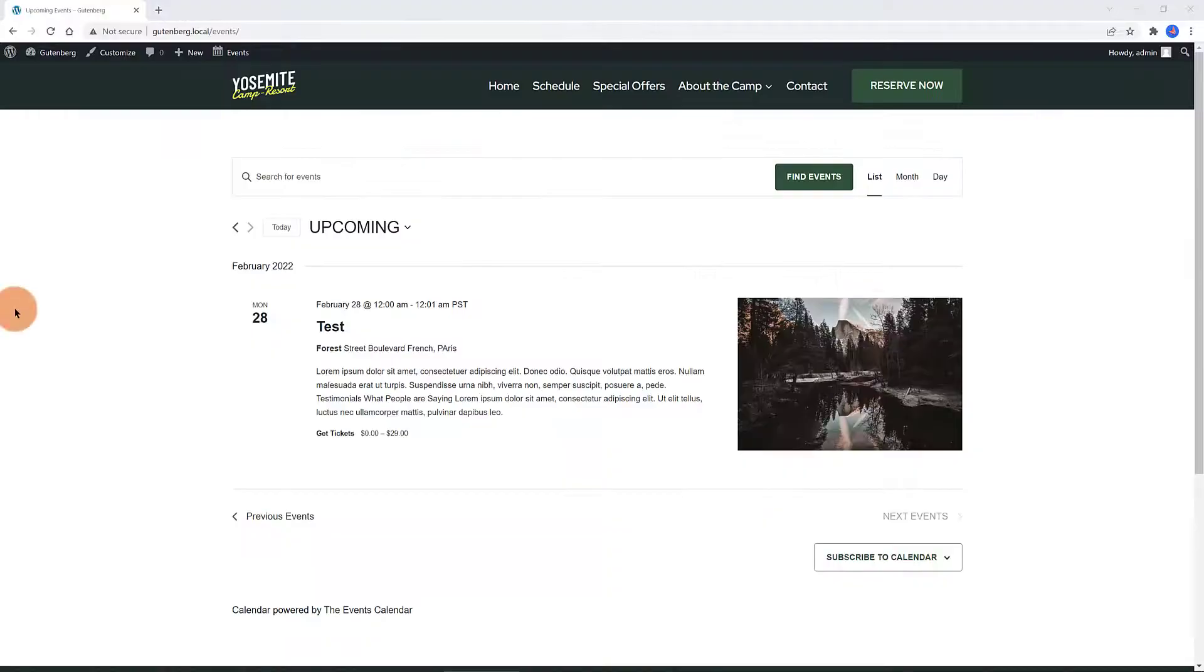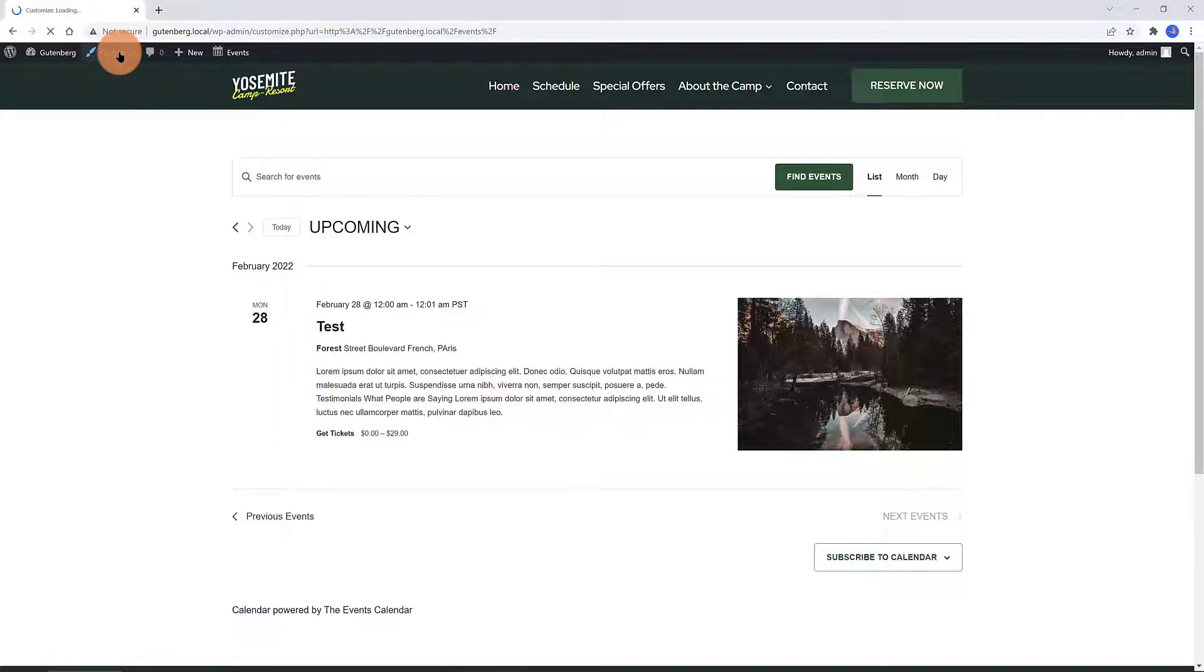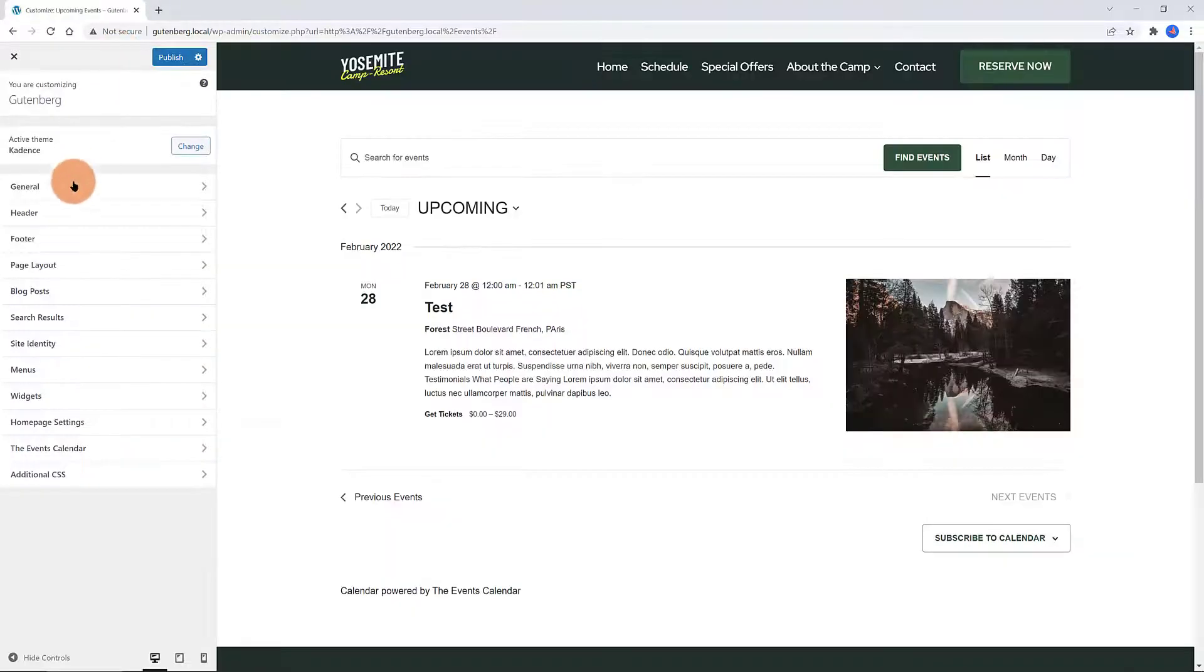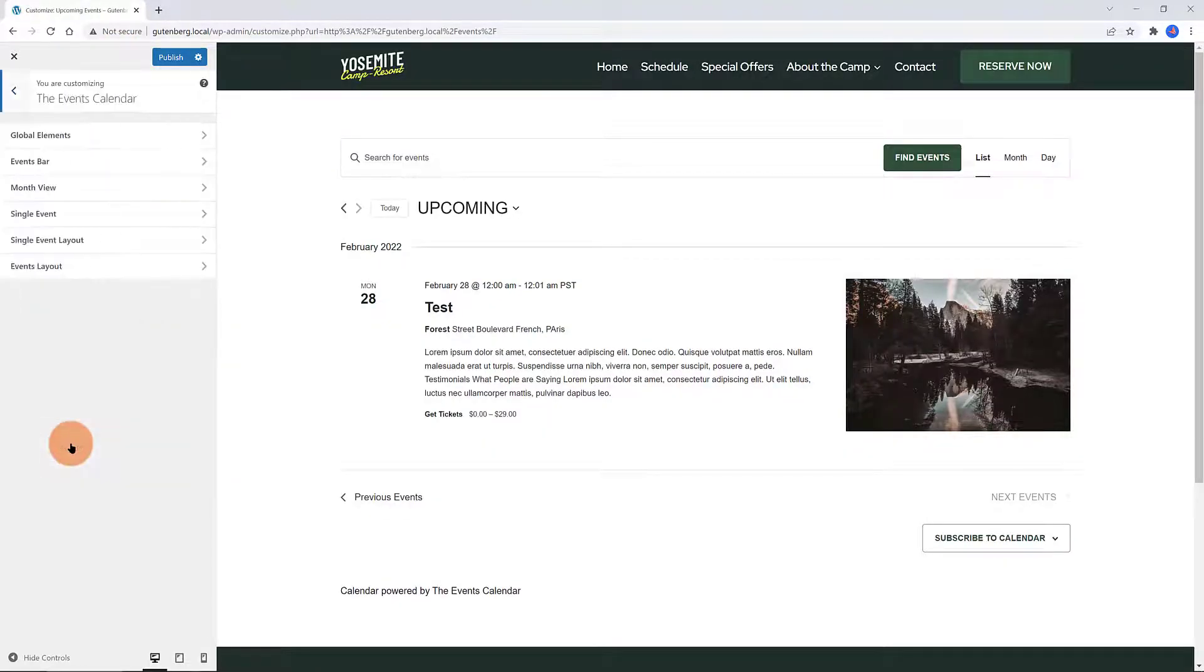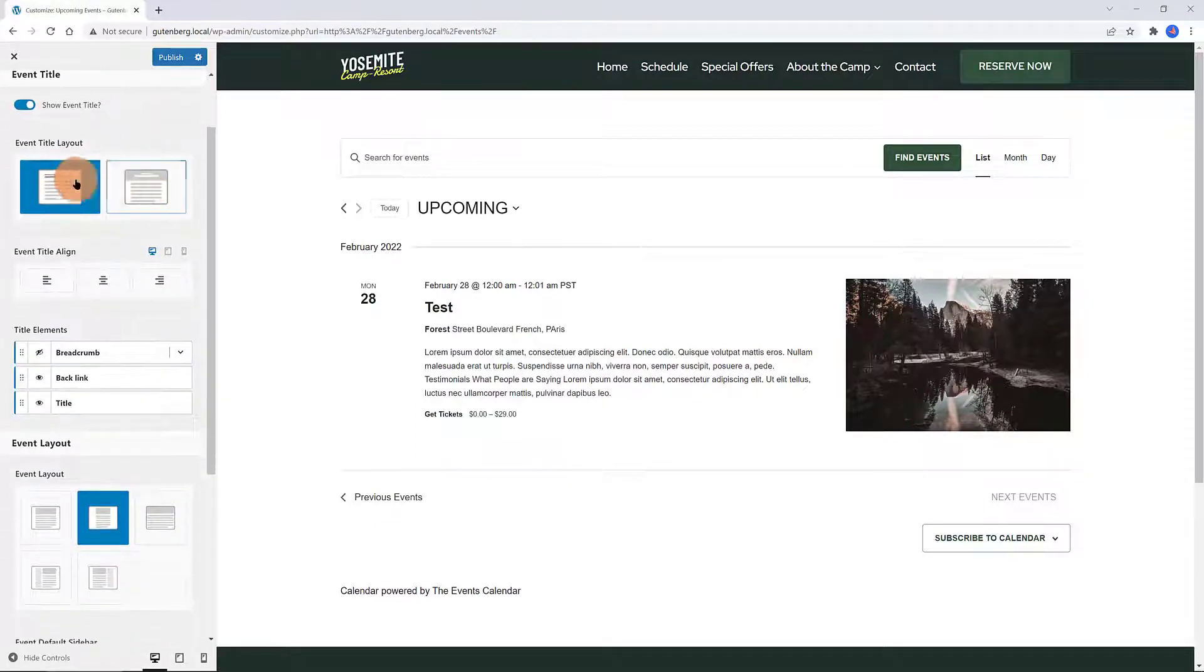So this is how you can set up the Single Event Layout and the Events Layout inside the WordPress Customizer. Find the Customizer in the top toolbar and navigate to the Events Calendar tab. There are two options headed by Cadence, the Single Event Layout and the Events Layout.